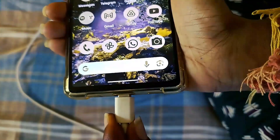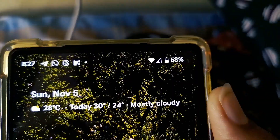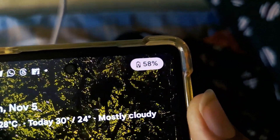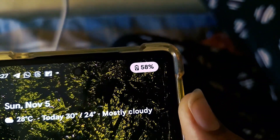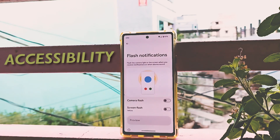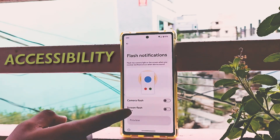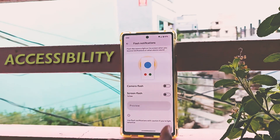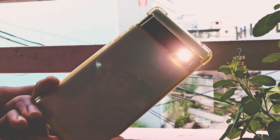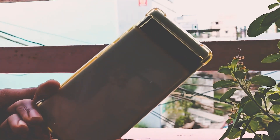They added a new UI for battery that pops up when you plug in your phone. Coming to accessibility, a new flash notification is now available in Android 14. You can use either your flashlight or flash the screen when a notification is received.